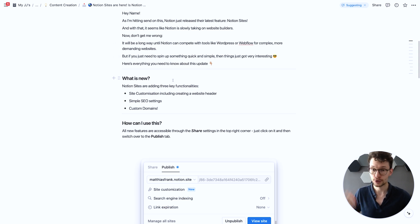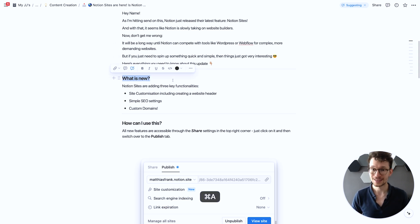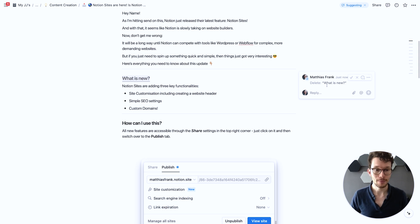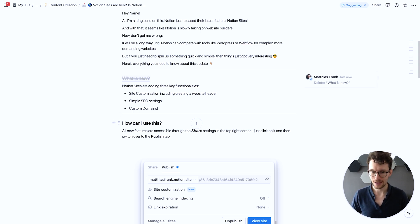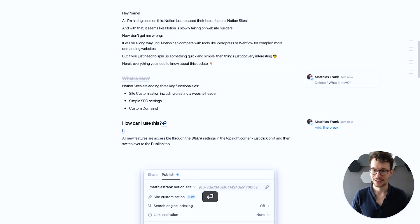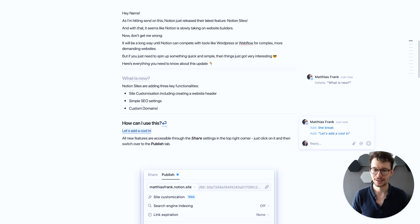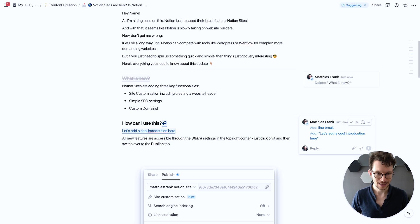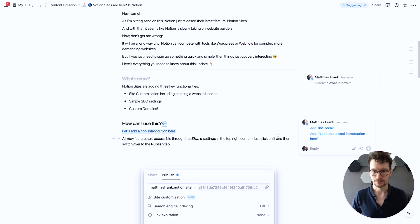If I were to delete something it actually doesn't disappear. It just gets grayed out and we create on the side this comment-like structure that tells me what was deleted and by whom. And of course the same happens if I just add something new. Let's add a full introduction here. And we see again here on the side what was changed by that person.